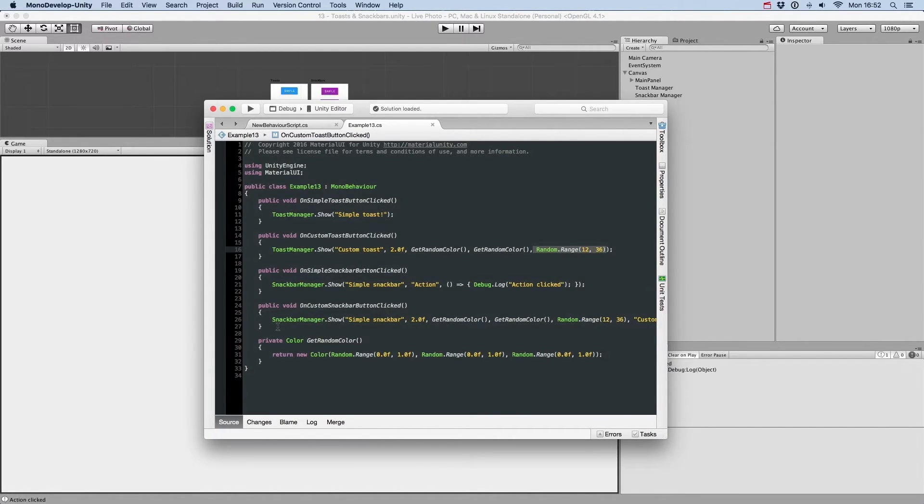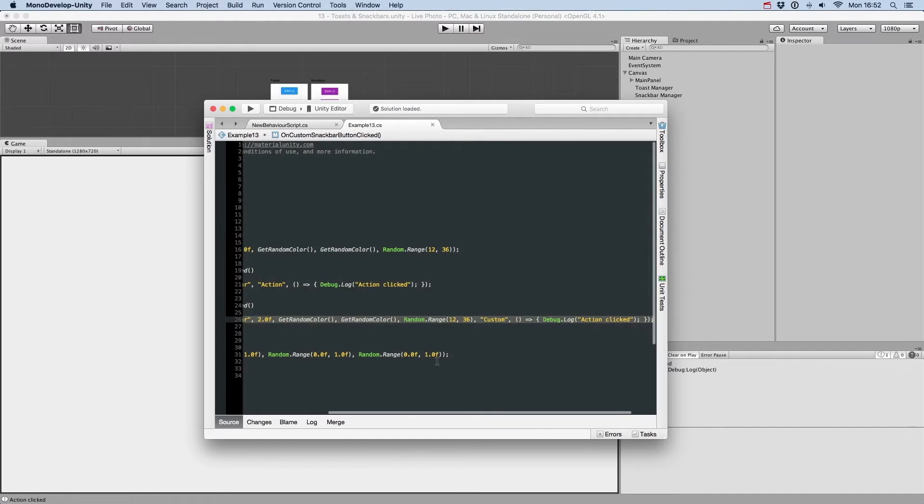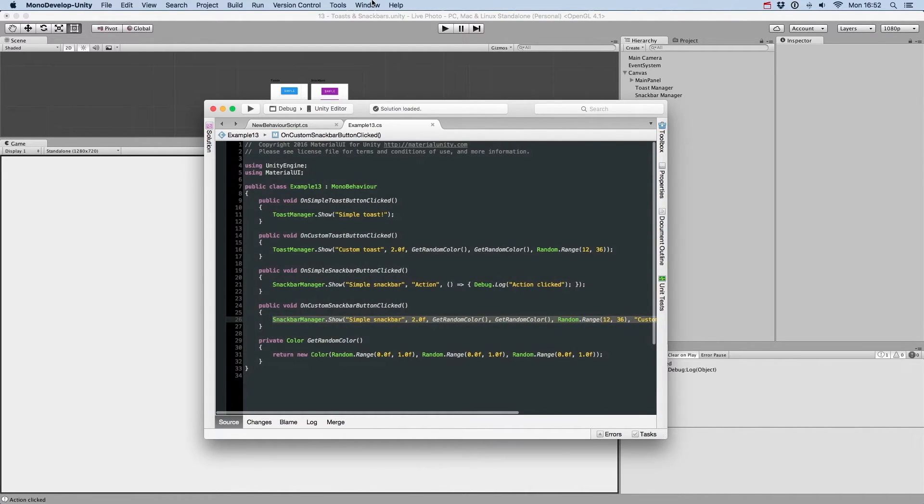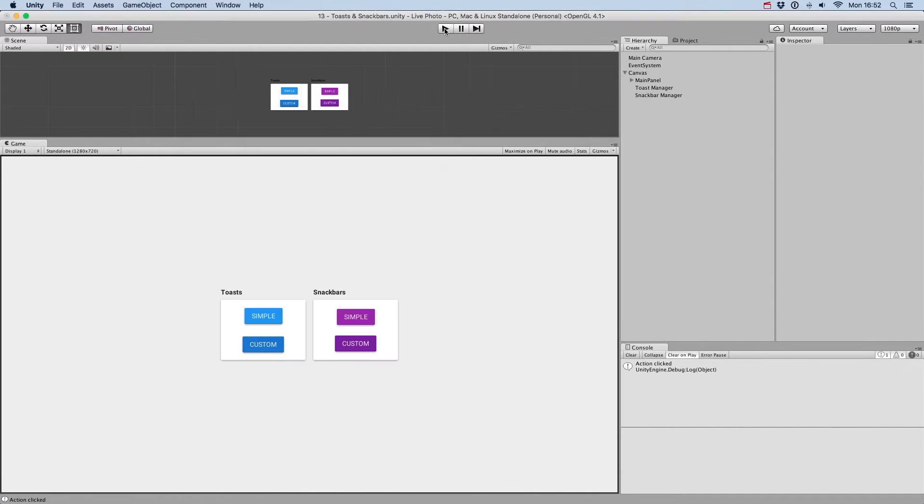For snack bars, you can also define the text that appears in its button, and a callback method that is called when it's clicked.